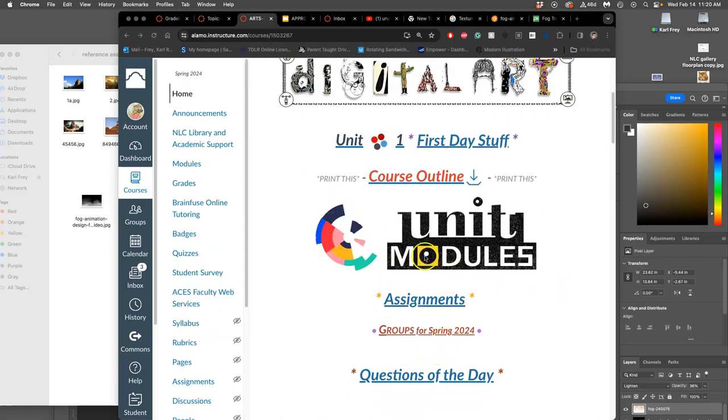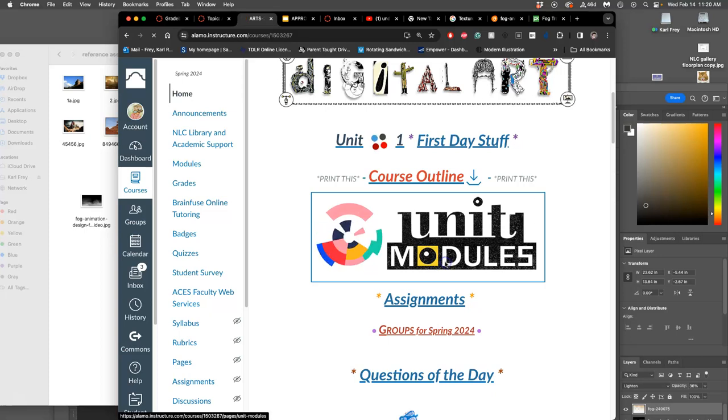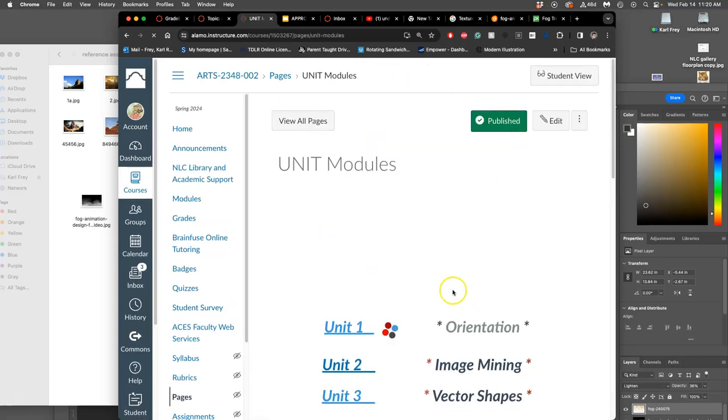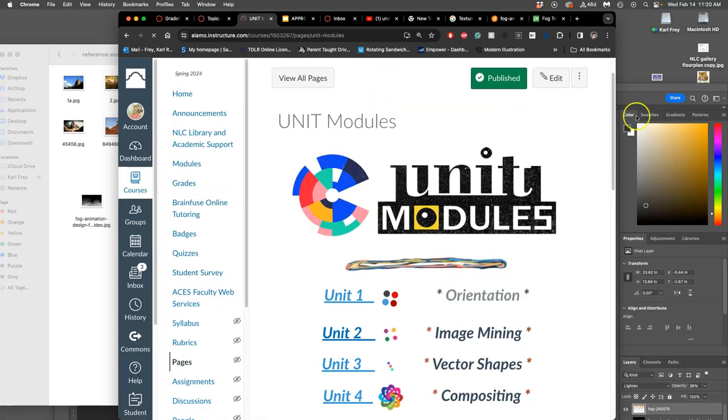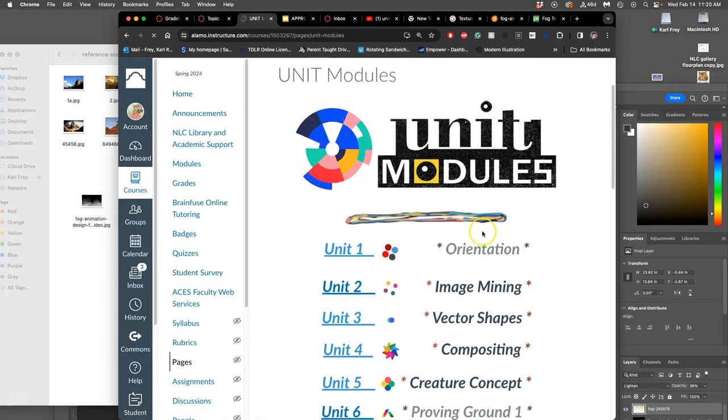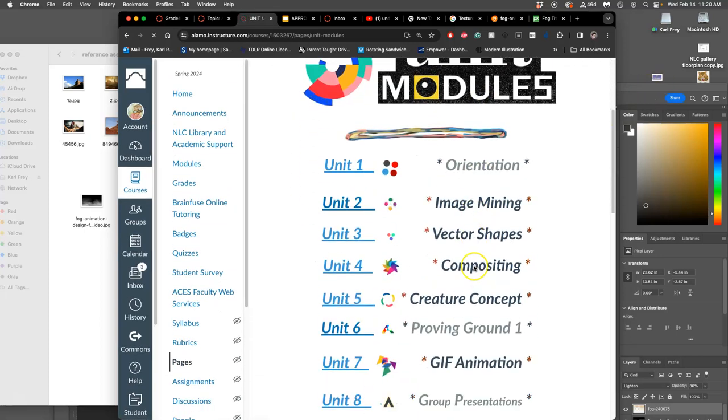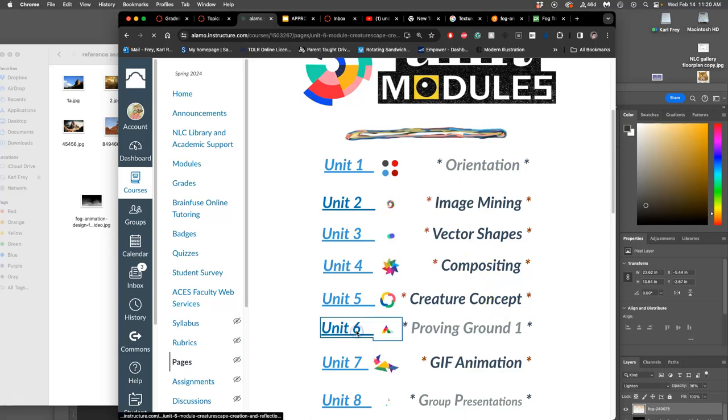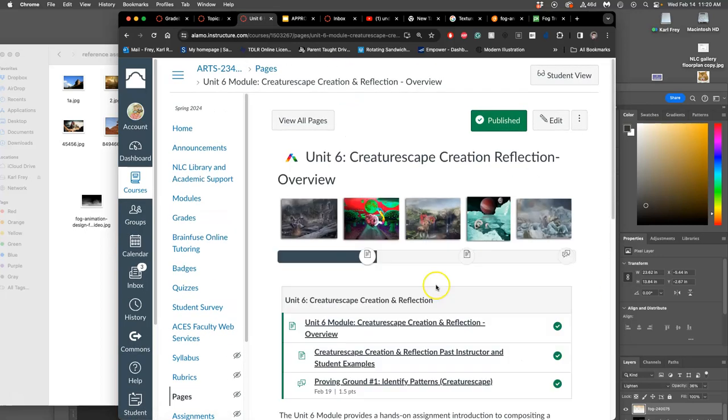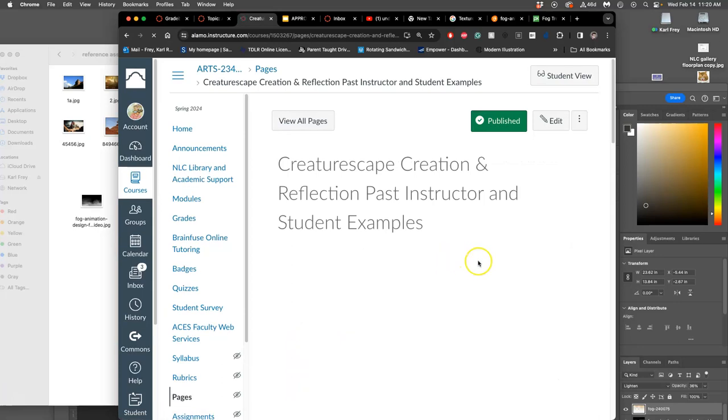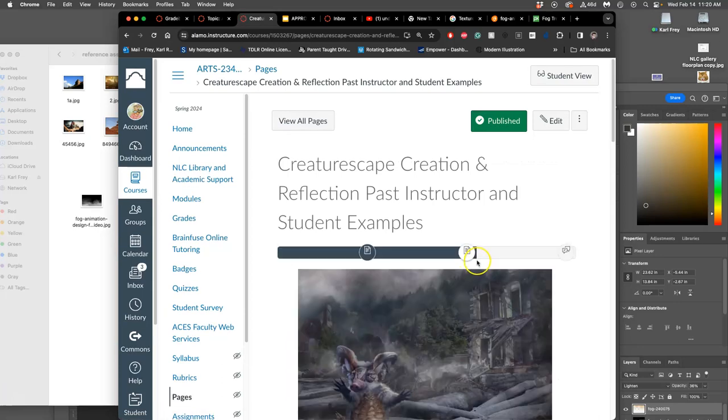So in continuing with our first proving ground, this is where we left off. Remember, you can always go to Unit 6 and just work your way through it. Look at past examples. But there are three things we need to do.